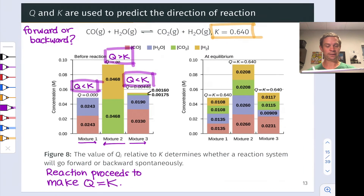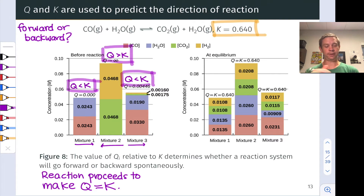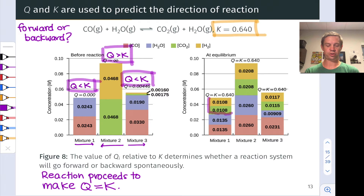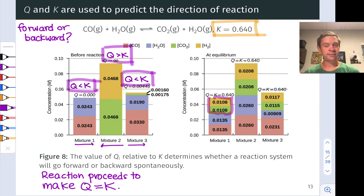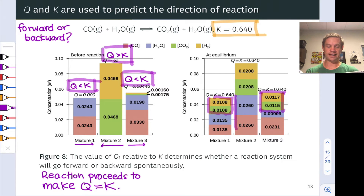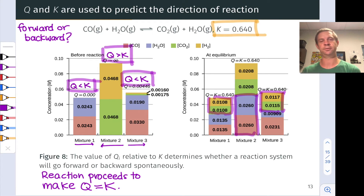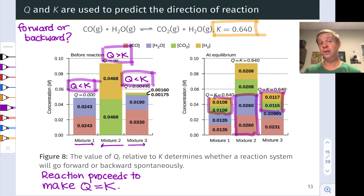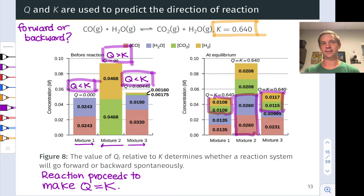Looking at the equilibrium situation in each case: in mixture 1, the concentrations of the red and blue reactant species have decreased, and there are now non-zero concentrations of the yellow and green product species — the reaction ran forward. Similarly, in mixture 3, there is more product and less reactant at equilibrium. In mixture 2, new reactant concentrations have appeared, increasing from zero to comparable amounts of all four species at equilibrium — the reaction ran backward because the initial Q was greater than K.